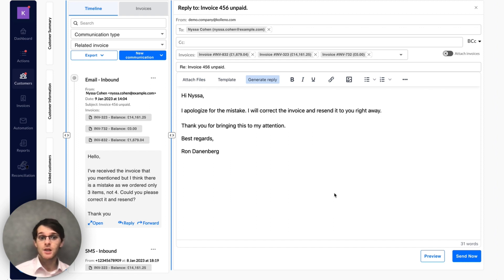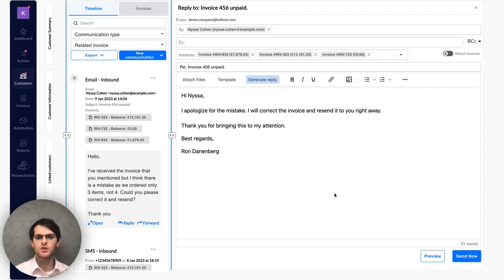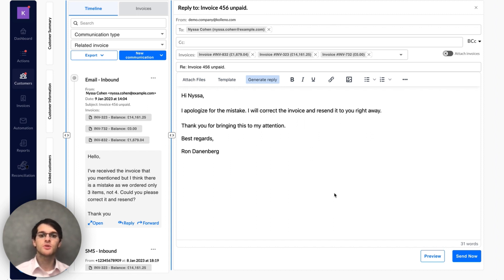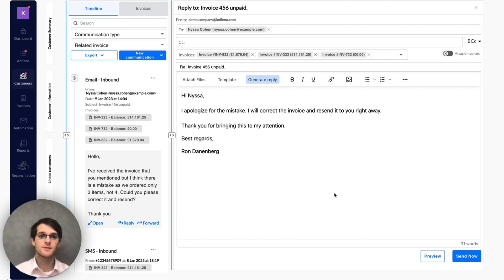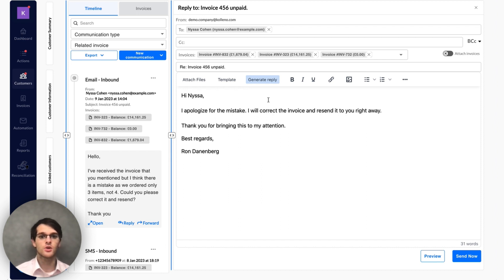The only limitation is that you can only use it to actually reply to an email, not to create a new email. The reason is that we basically use the context around to draft the reply. When you start a new thread, it's not always very clear what you want to communicate about.